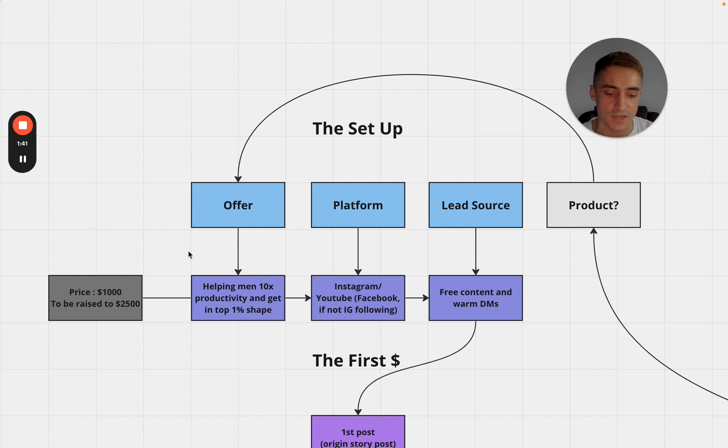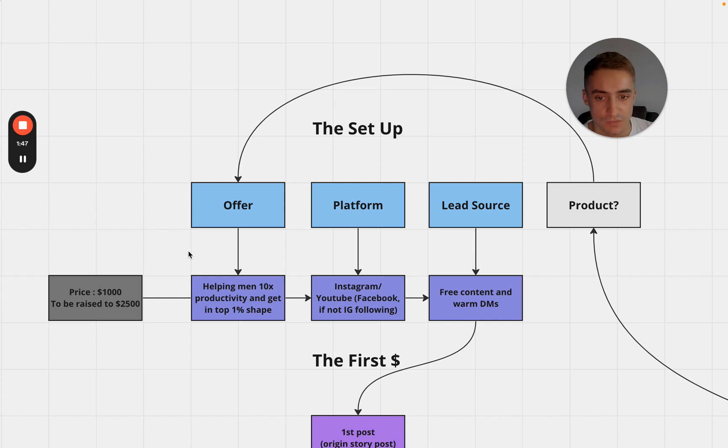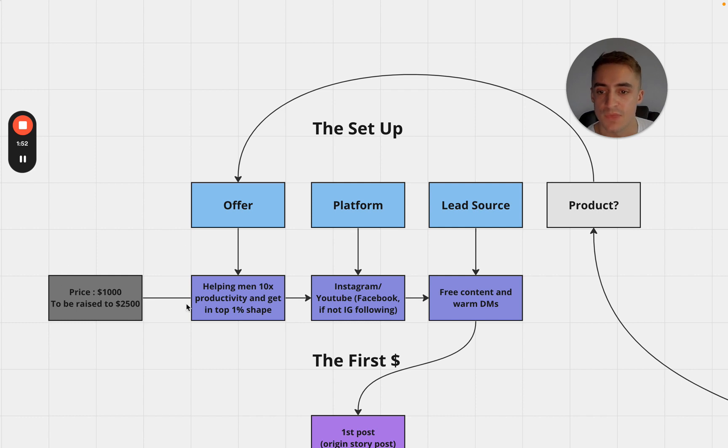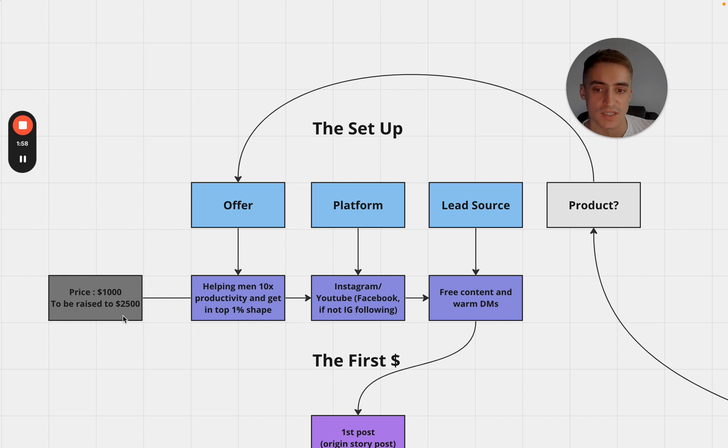Another thing to this - if you're going to have a coaching offer like me then you need to take into consideration that you've already done that thing. I believe I'm in really good shape, I believe that I have high levels of productivity therefore I am qualified to do this. The price point for the offer is going to be $1,000 to begin with and it's going to be raised to $2,500 once we start looking to hit those 10k a month numbers.